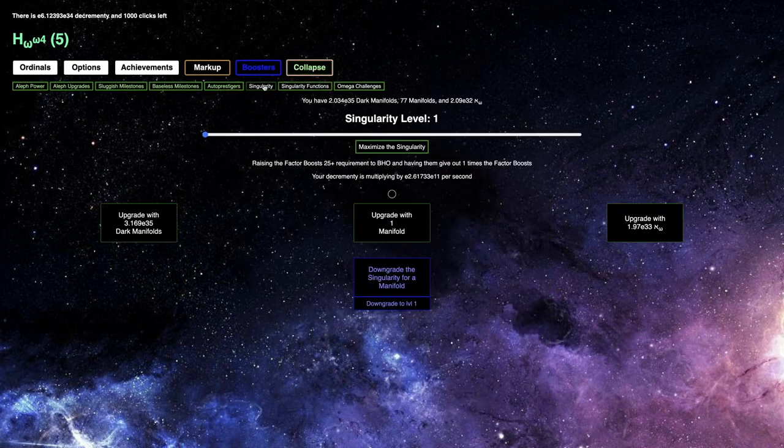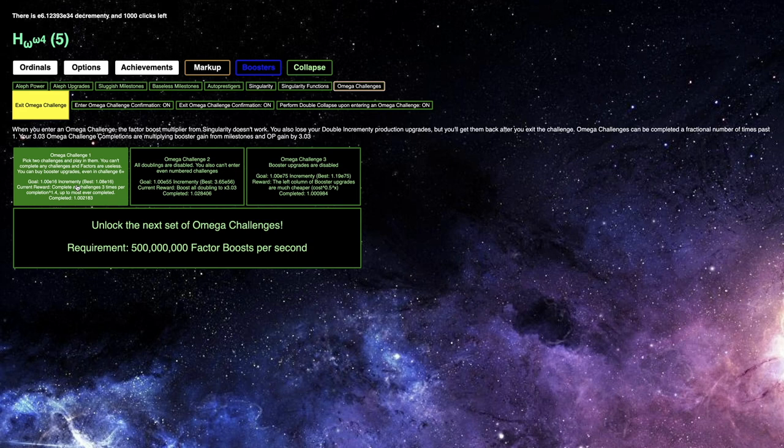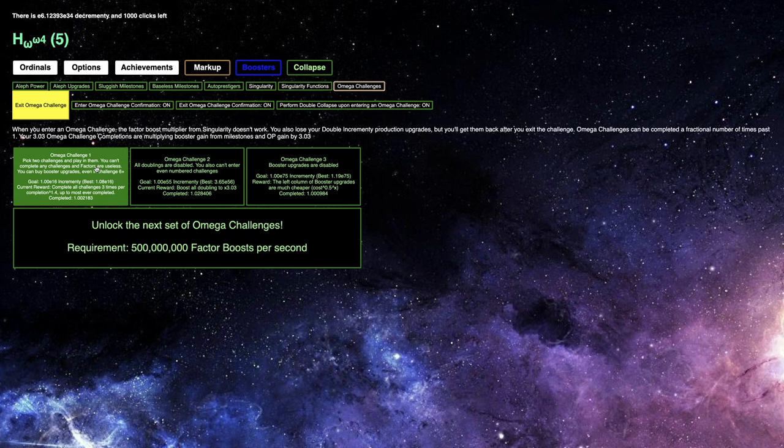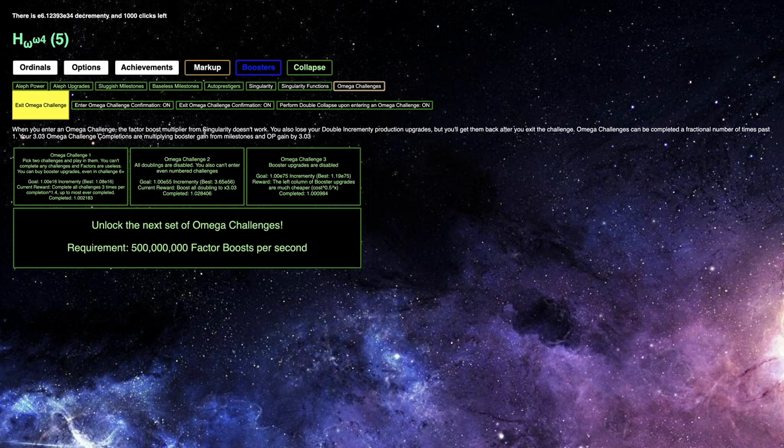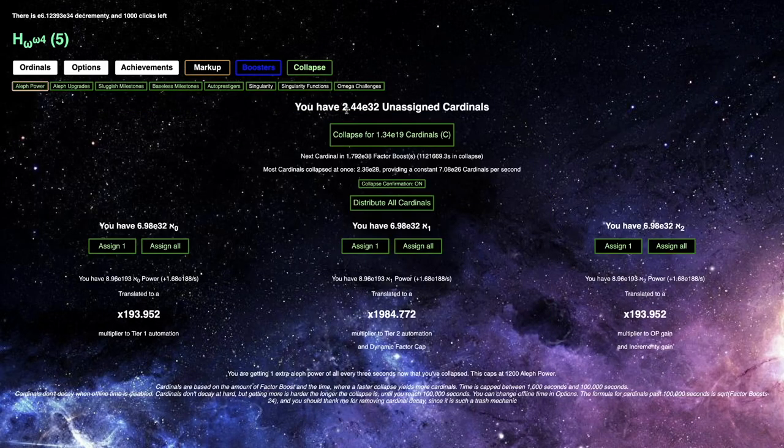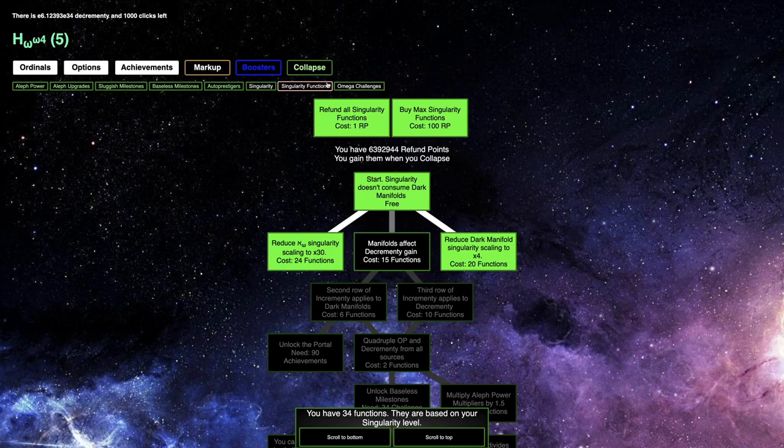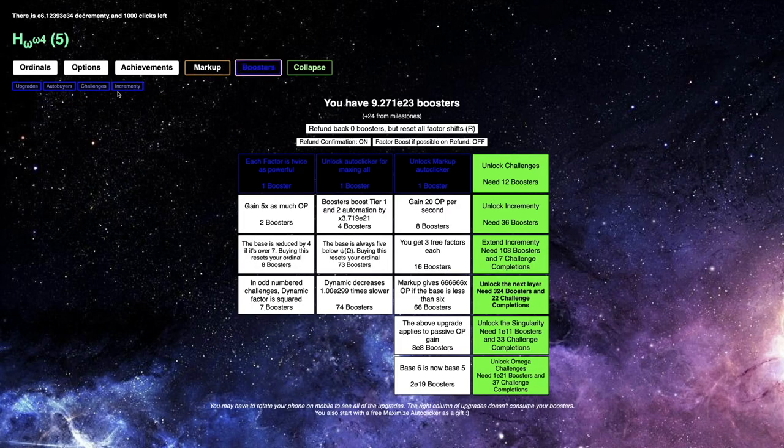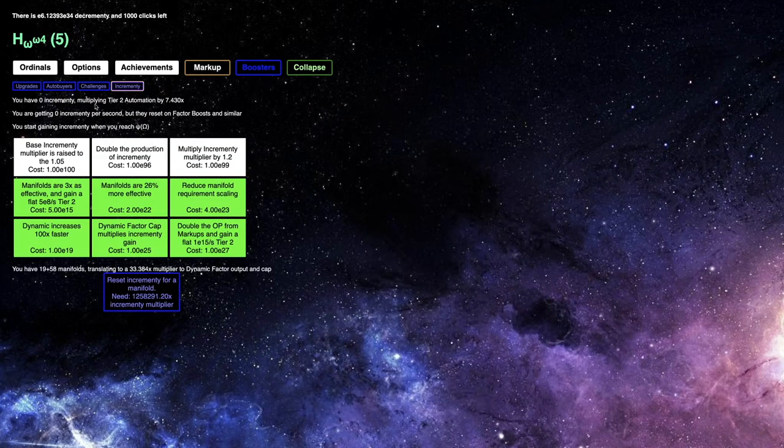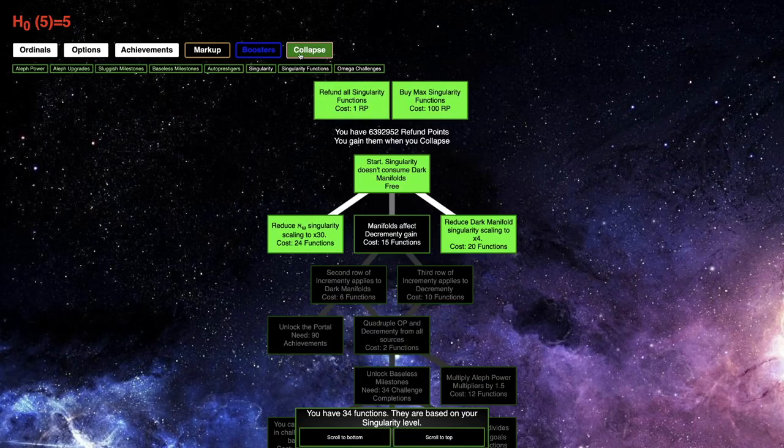I need to be using the Omega Challenges, too, if I want to get any farther than where I currently am. Because Omega Challenge 1, it pairs two challenges, and you play in them. And the thing is that you can buy booster upgrades even in Challenge 6+. And that's the key. And I don't know why it's been so long until I've noticed this. And also, I didn't notice it myself. I think someone else pointed it out, and I'm like, oh, yeah, that's actually a good strategy.